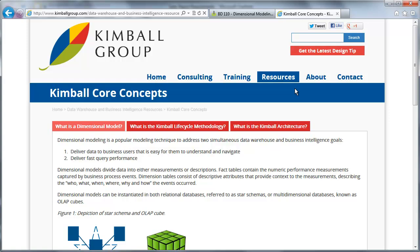we want to create a structure that's easy to understand and navigate. And number two, we want that data structure to perform well. So very simply, we're creating an easy and fast data structure.